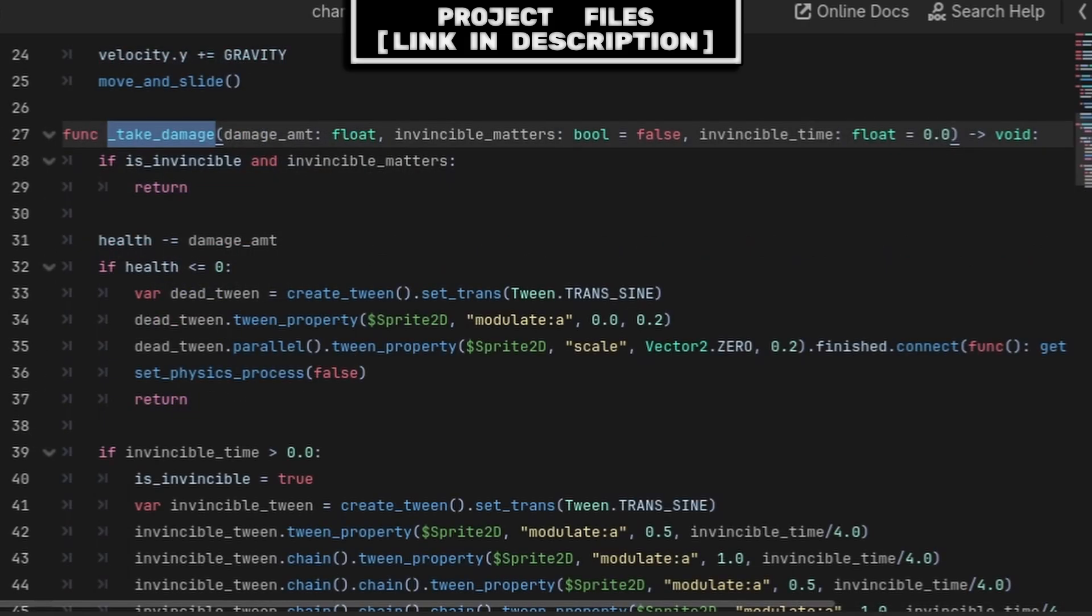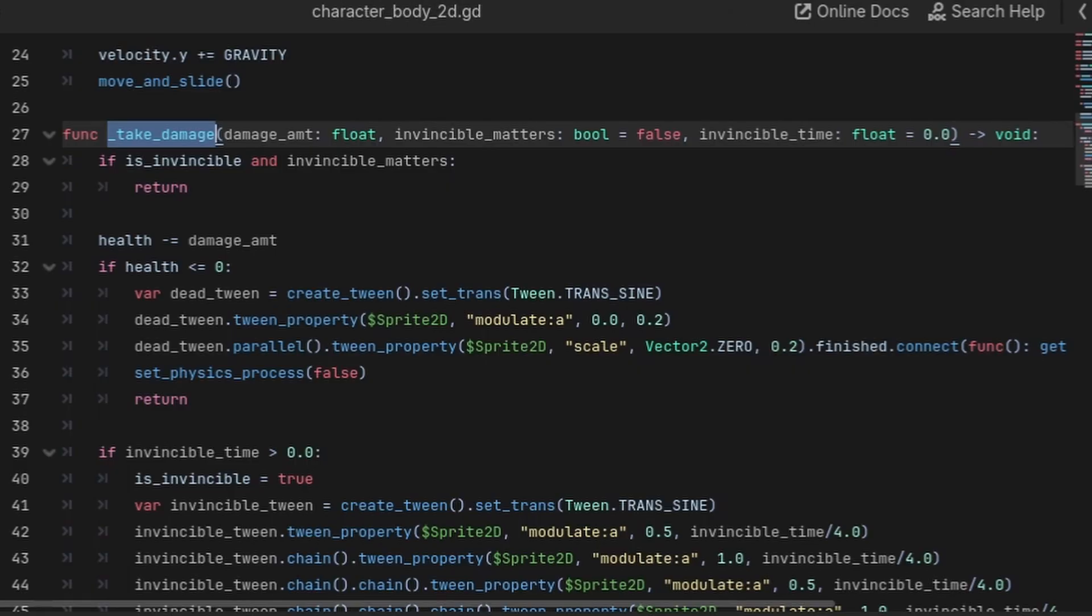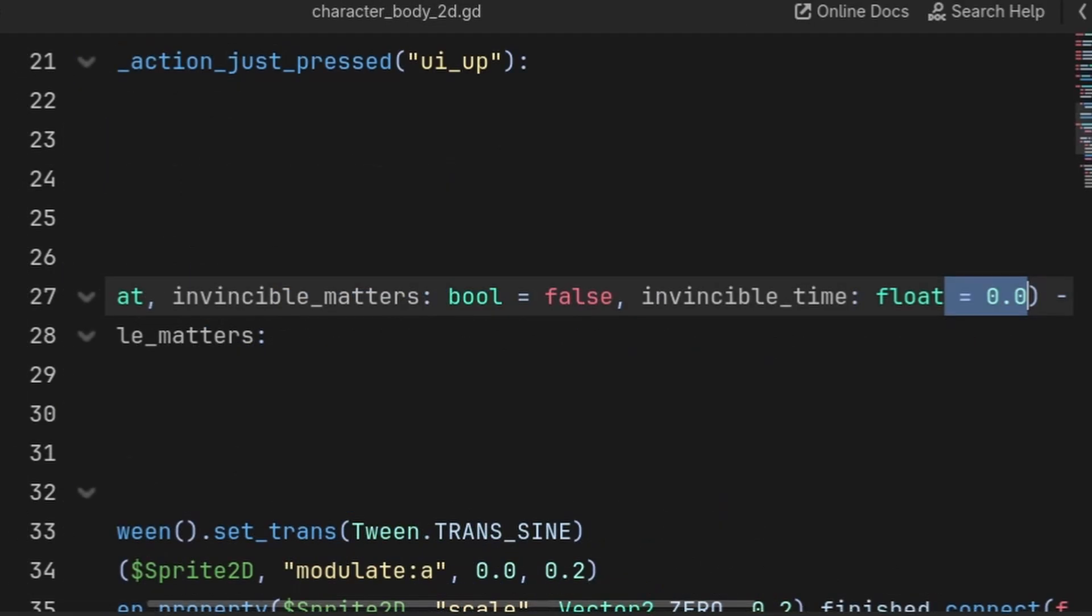Now an example of wanting to skip arguments can be in a 2D platformer game, where you have a function for taking damage and handling invincibility frames, and you want to ignore the invincibility frames in the case that the player falls into lava or falls out of bounds. In that case, we provide a default value for the invincibility time which is 0.0 seconds.